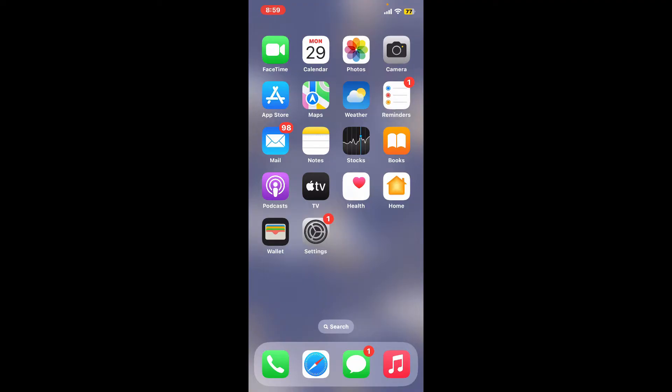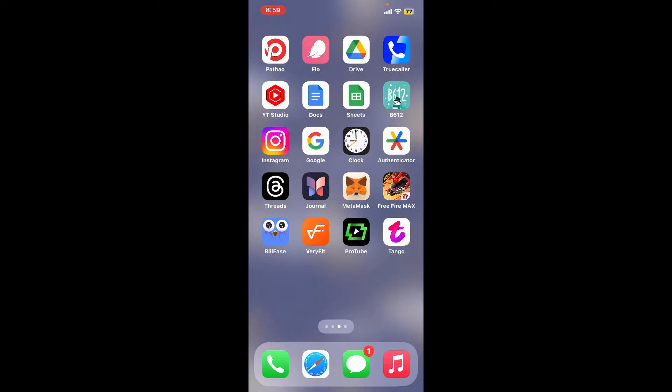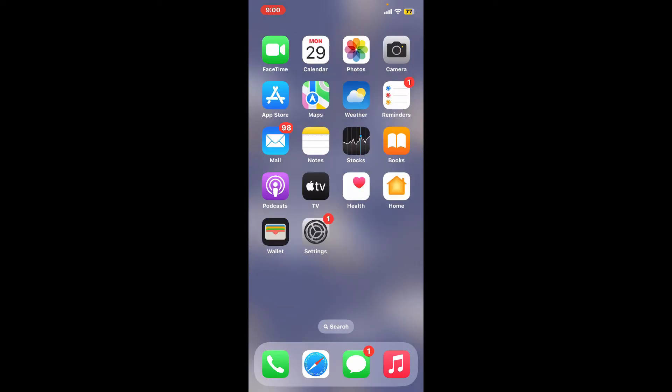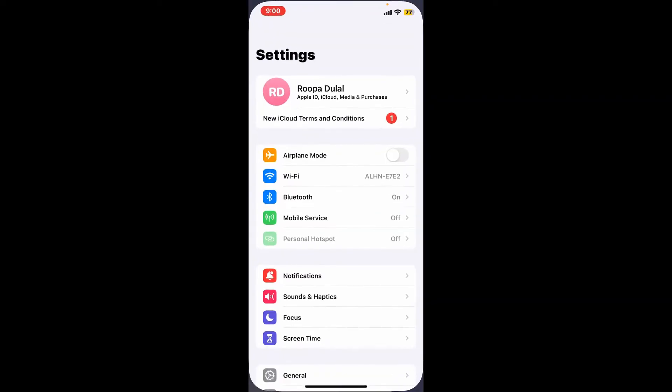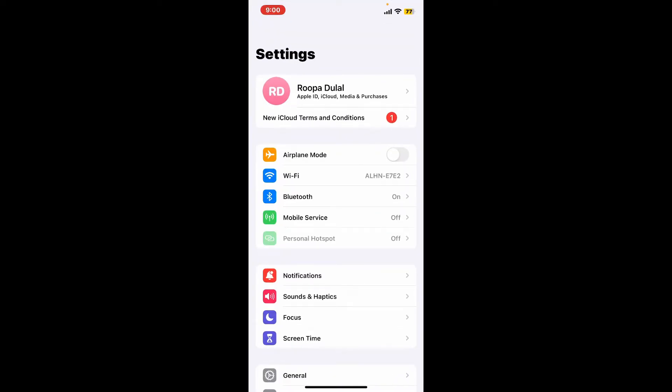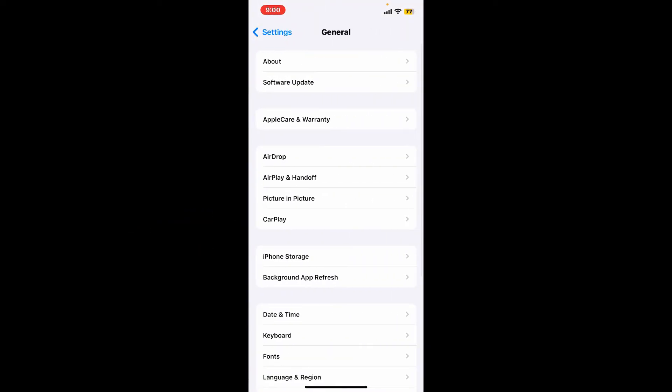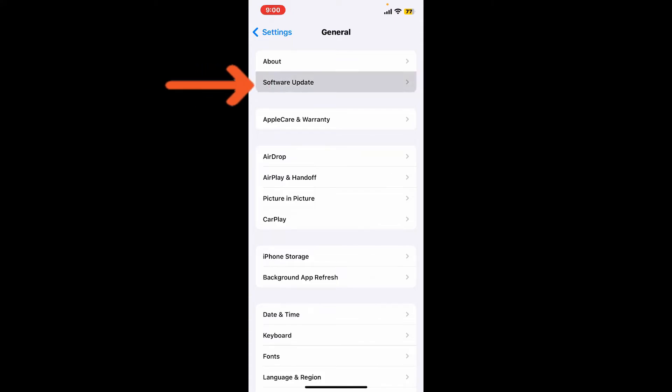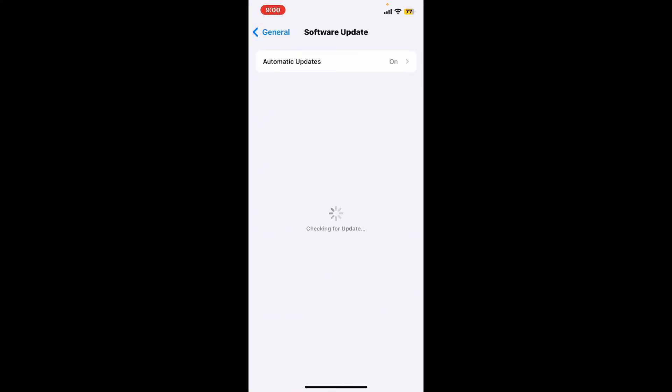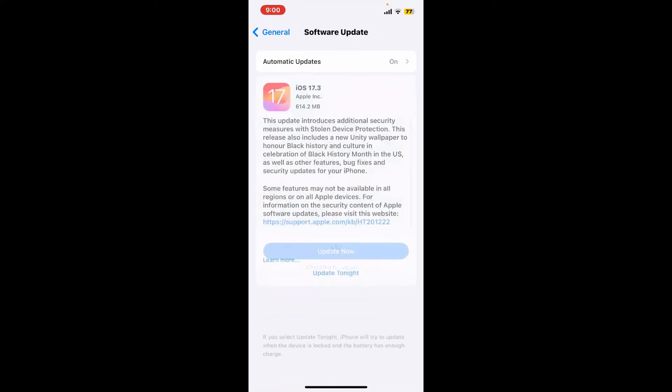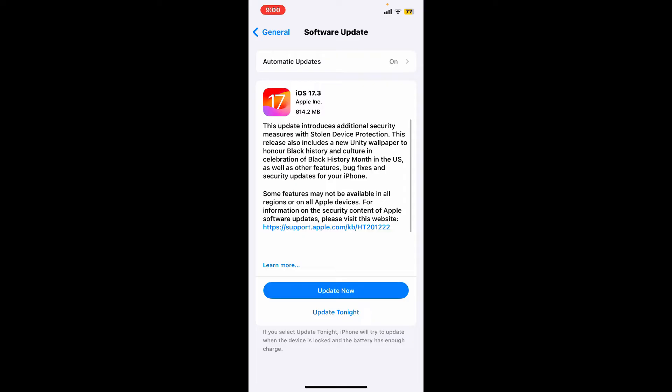Also make sure that the device you are using is updated to the latest operating system. Go ahead and tap open Settings from your app drawer, then scroll down and tap on General. Tap on the Software Update button at the top and check for available updates for your device. If there is one, you can update it right now or schedule an update for your operating system.